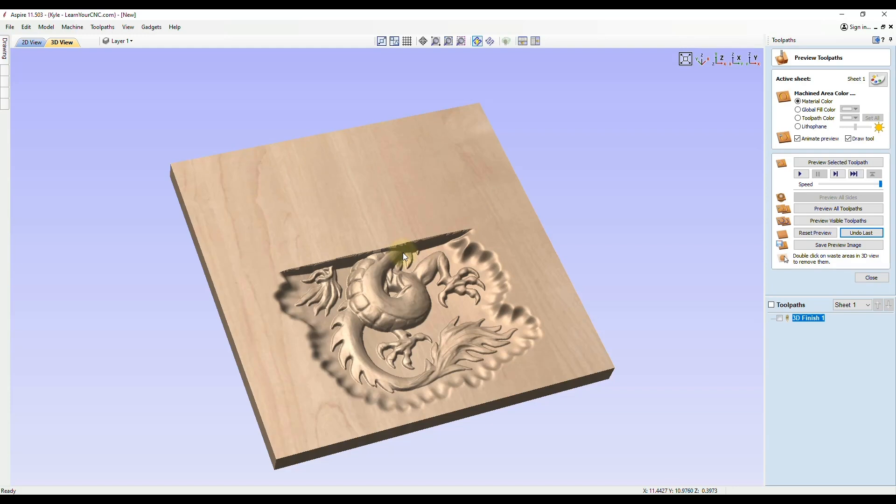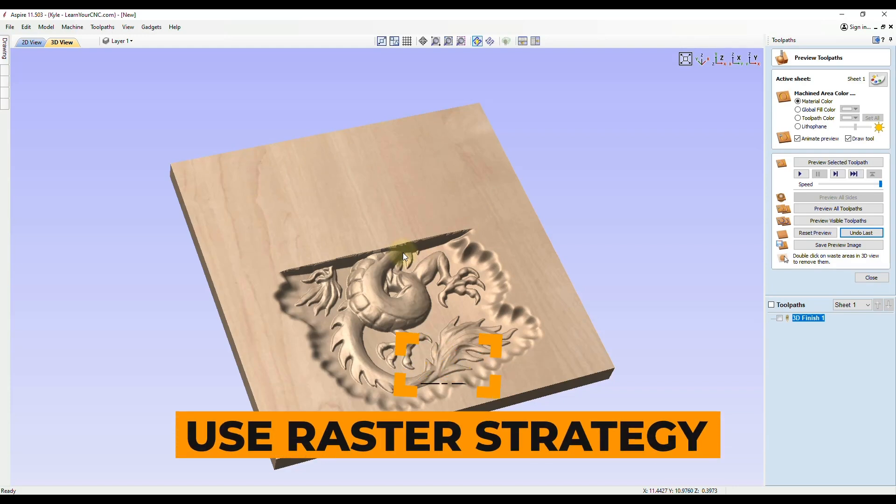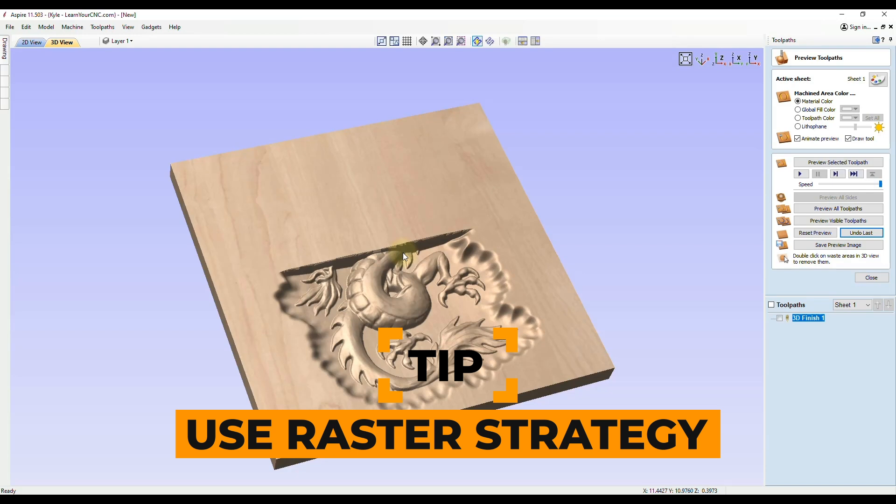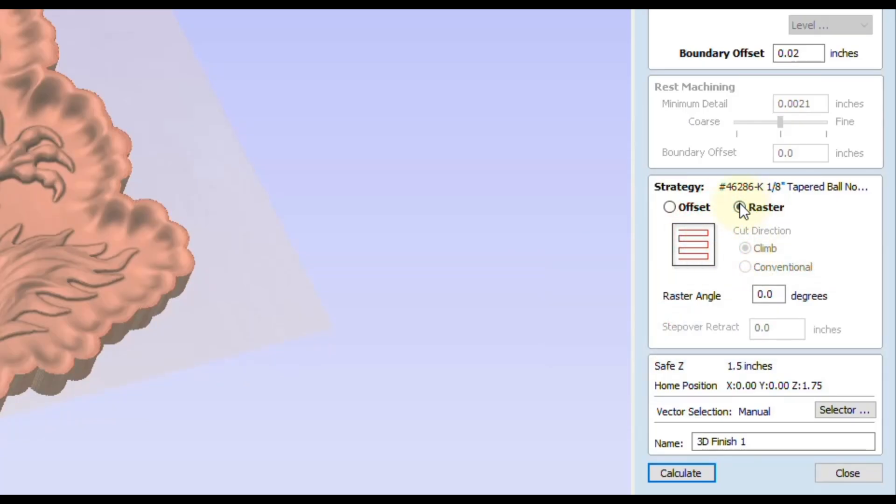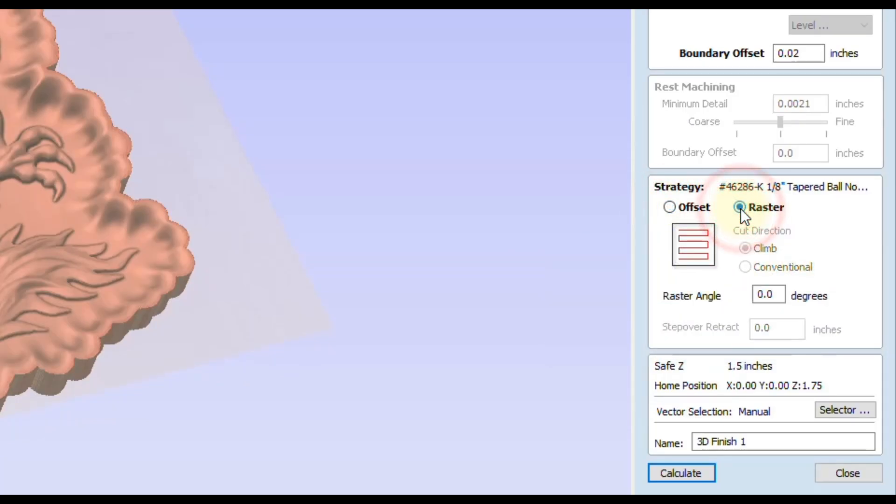In this video I'm going to show you a couple tips on how you can save that carving. The first tip I'm going to recommend when you're carving 3D carvings is to go in a raster direction. If we open up our 3D toolpath, you'll see at the bottom here you have the option to go offset or raster.